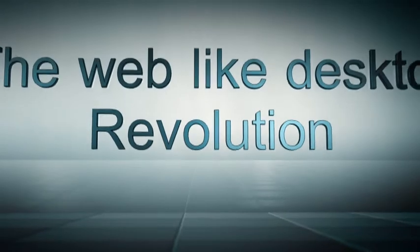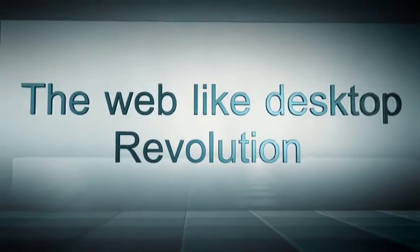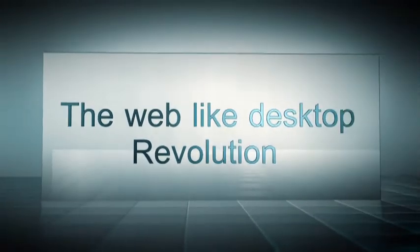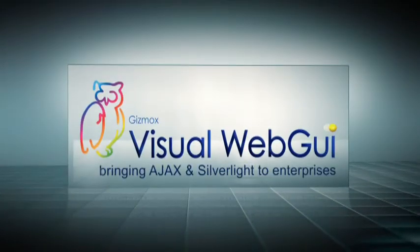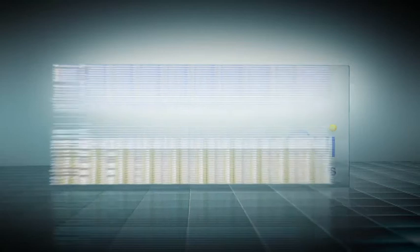The web-like desktop revolution is here, and with it web limitations have taken off, carrying with it tens of thousands of visual web GUI applications already in production worldwide.